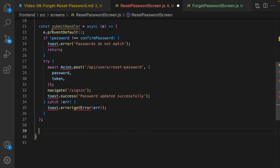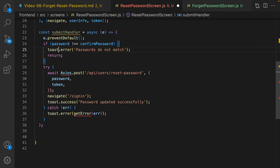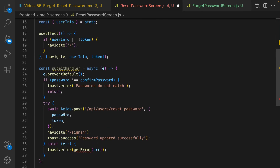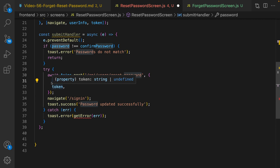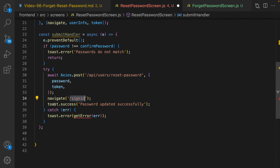For the submit handler in ResetPasswordScreen: when the user clicks reset, first check that the new password and confirm password match. If there's a mismatch, show the error and return. Otherwise send a POST request to the reset password API, passing the password from the text box and the token from the URL. Navigate the user to the sign in page and show 'Password updated successfully.'